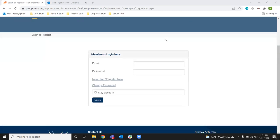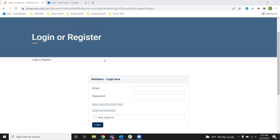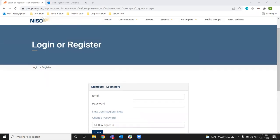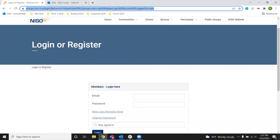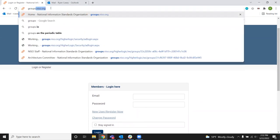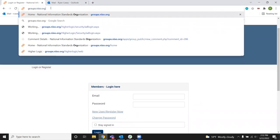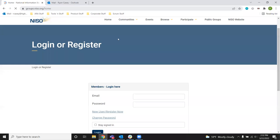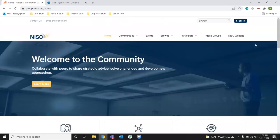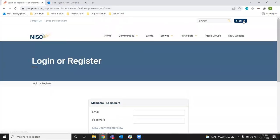And so to log in, the first thing you want to do is request a new password. The easiest way to do this is to go to the login page. You can get to this page at groups.niso.org and go to the sign-in link on the upper right-hand corner.